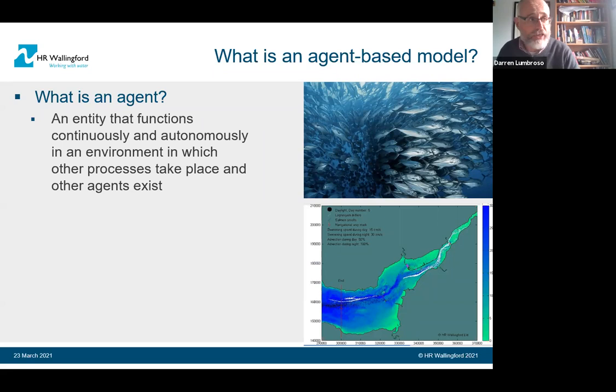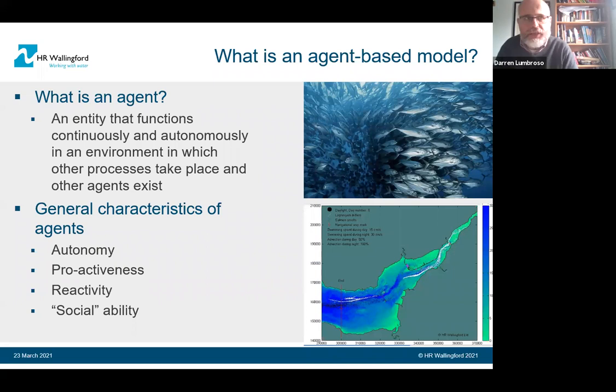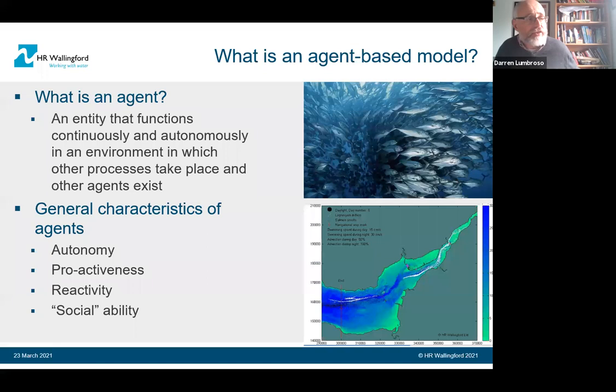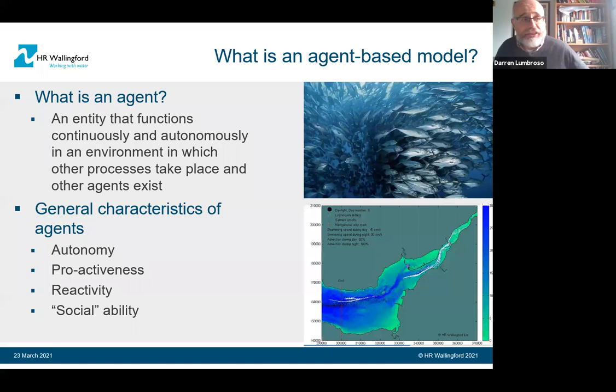Agent-based models is a term that's not always well defined, but I think there are four key things. The agents need to be autonomous — they act without direct direction or intervention. They're proactive — they have a goal-oriented objective. They react to their environment and changes to it. And there's what I've called social ability — in the case of fish, they're interacting with each other, and in the case of floods, they may also be interacting with each other.